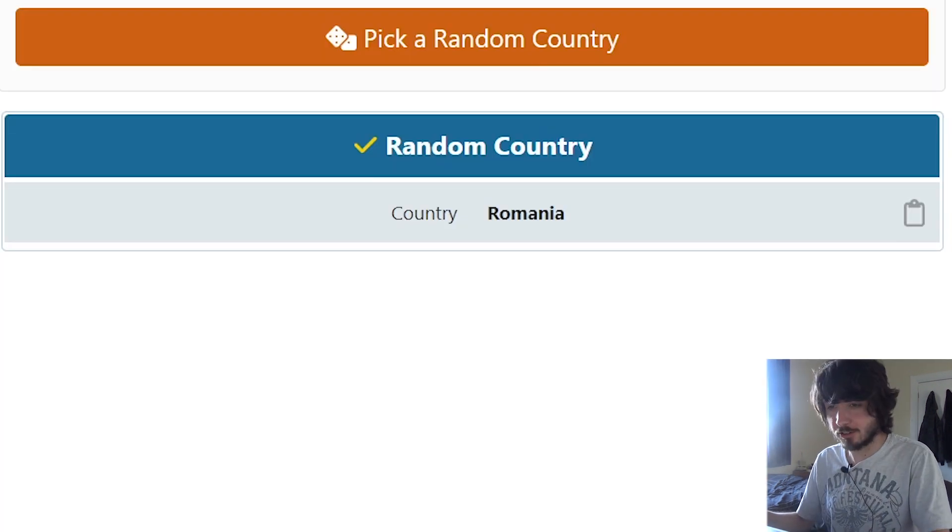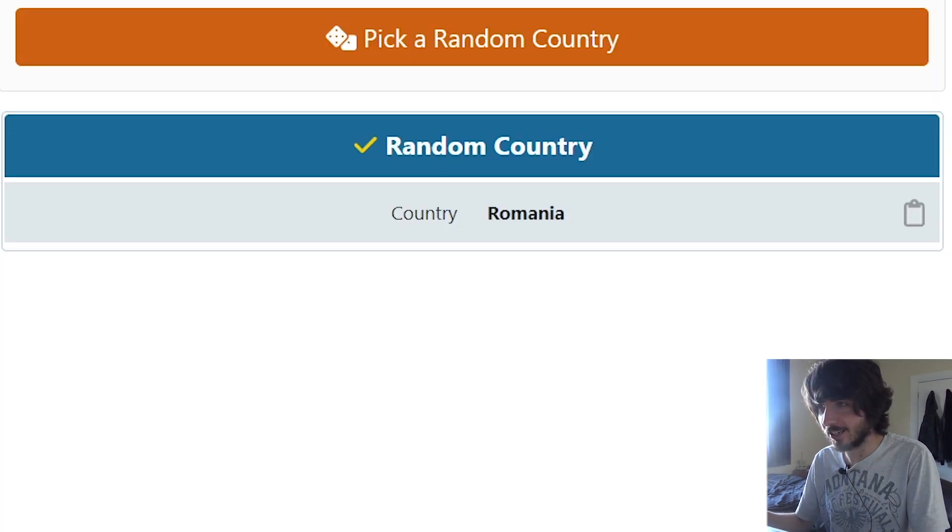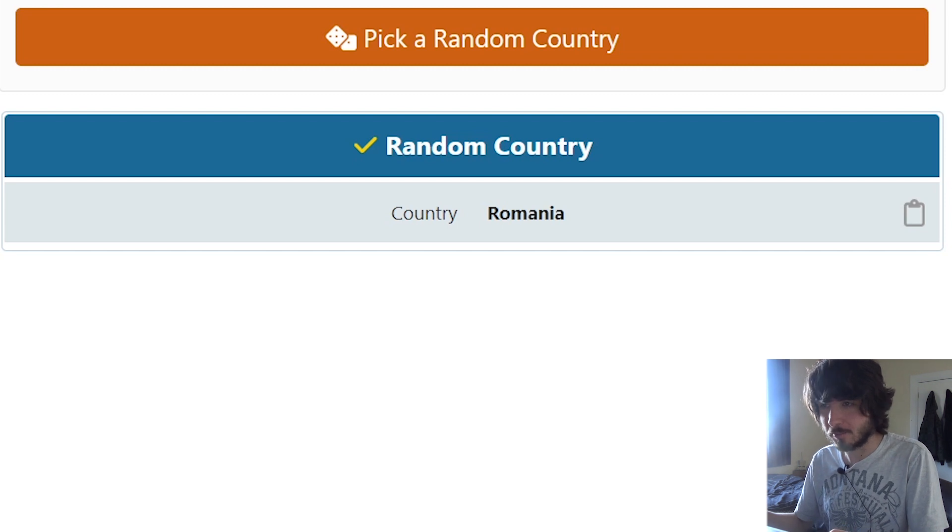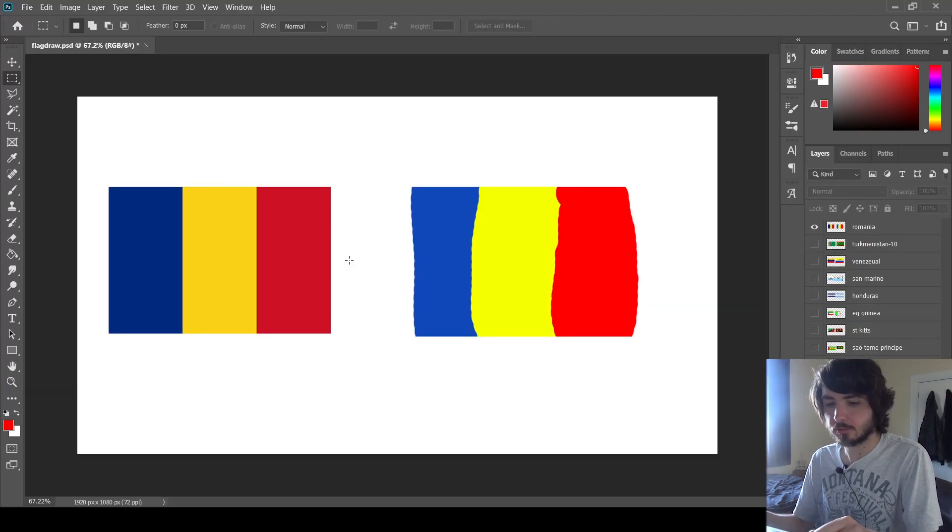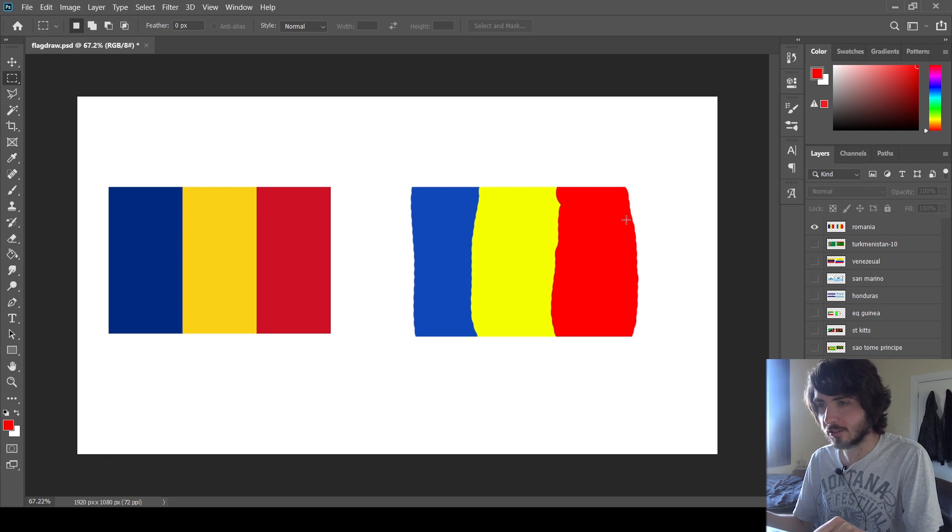Romania. Great. If I get Chad as well, I might just copy paste it, to be honest. All right. Yeah, that's pretty much it. A pretty boring one.